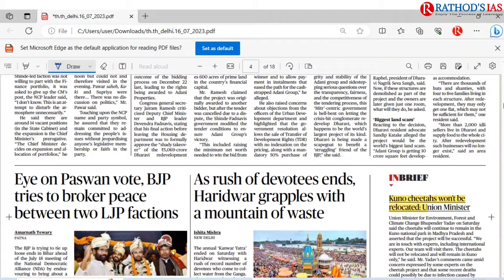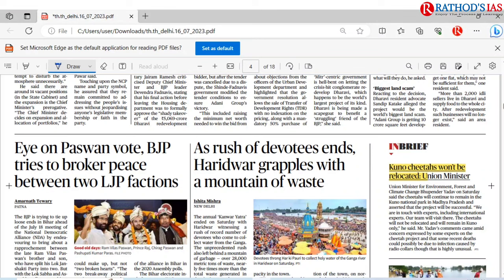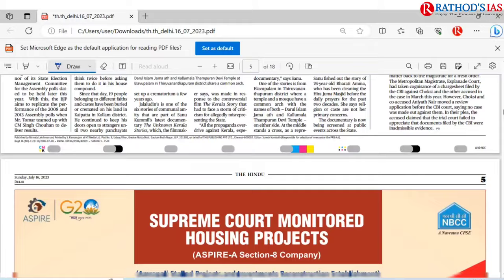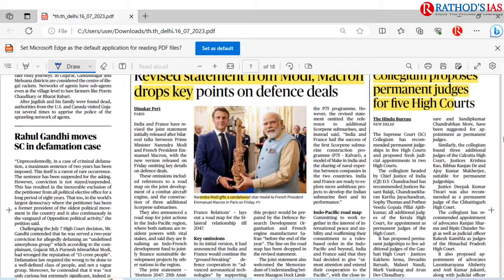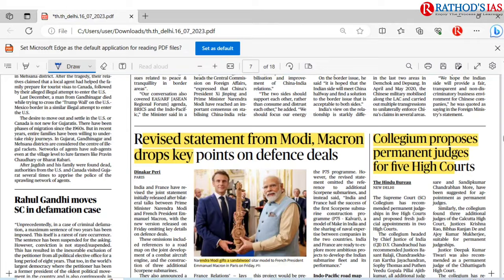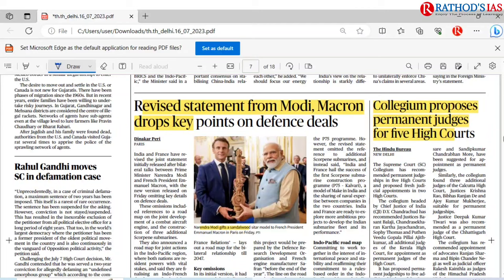Kuno cheetahs won't be relocated, says the union minister for Environment, Forest and Climate Change — cheetahs will continue to remain in Kuno National Park in Madhya Pradesh. The project will be successful and there are no plans to relocate them. Also in the paper: a revised statement from Modi, Macron, and Droupadi Murmu pointing on defense deals. The prime minister gifted a sandalwood Sitar to the French president. You need to see the highlights of India-France relations from this visit.